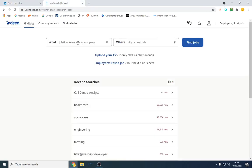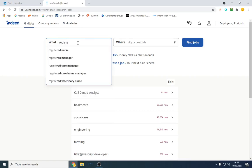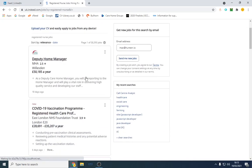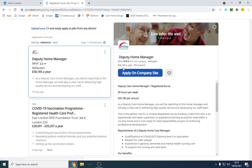So we're going to lead source from Indeed and type in... let's say registered nurse. We're literally going to go on here, MHA.